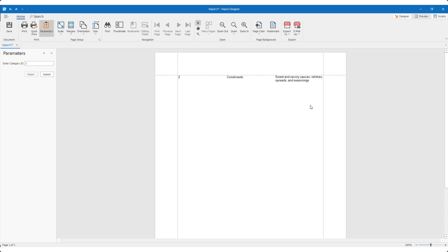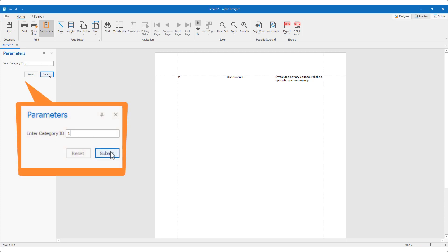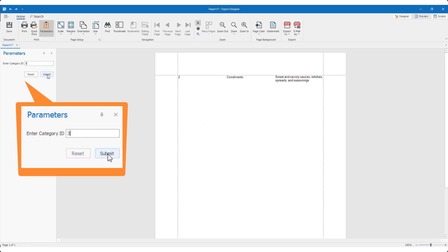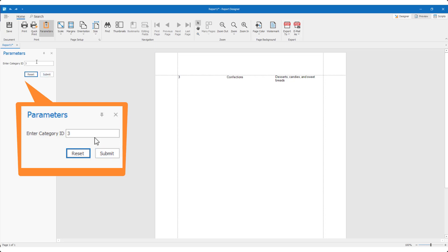I can use the DevExpress Parameters panel to update parameter values as needed. When I make a change to the parameter value in this panel, the report goes straight to the data service endpoint to filter data and return the appropriate result set.